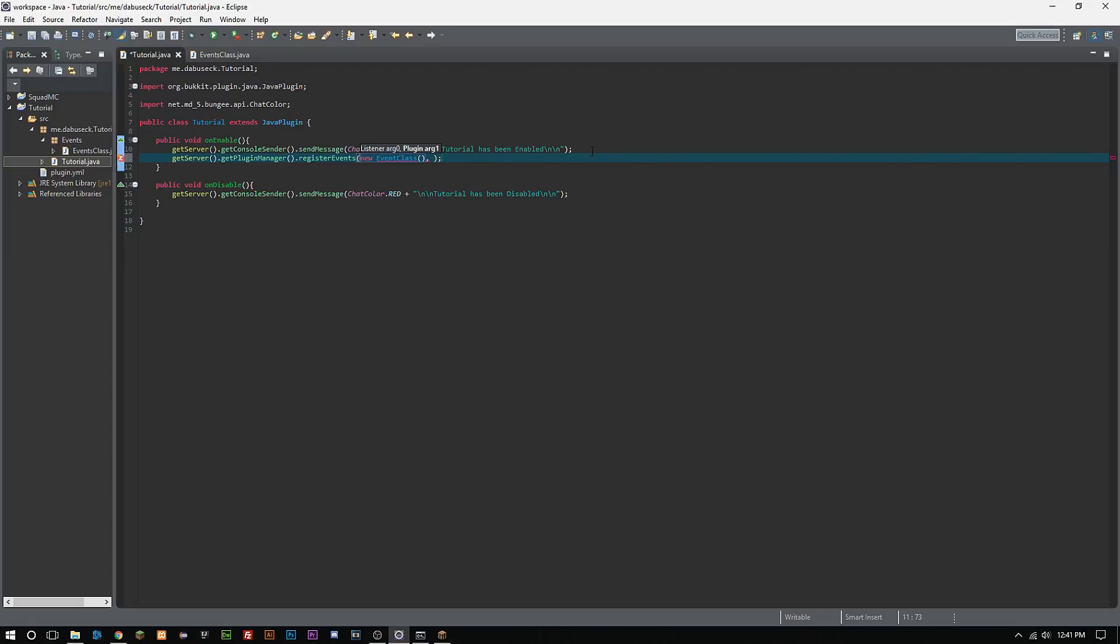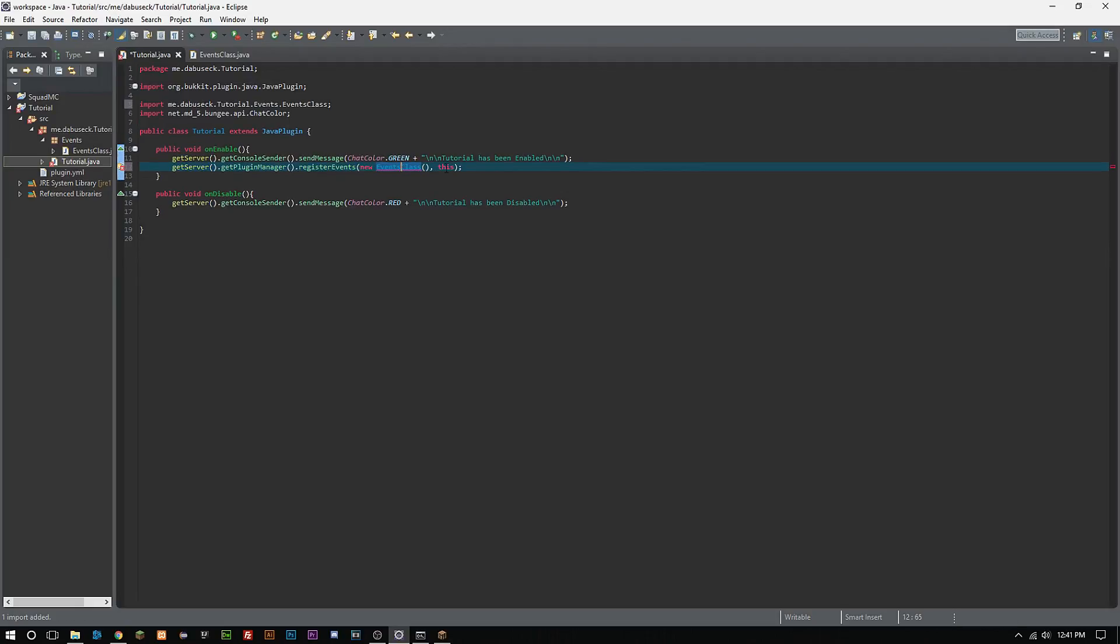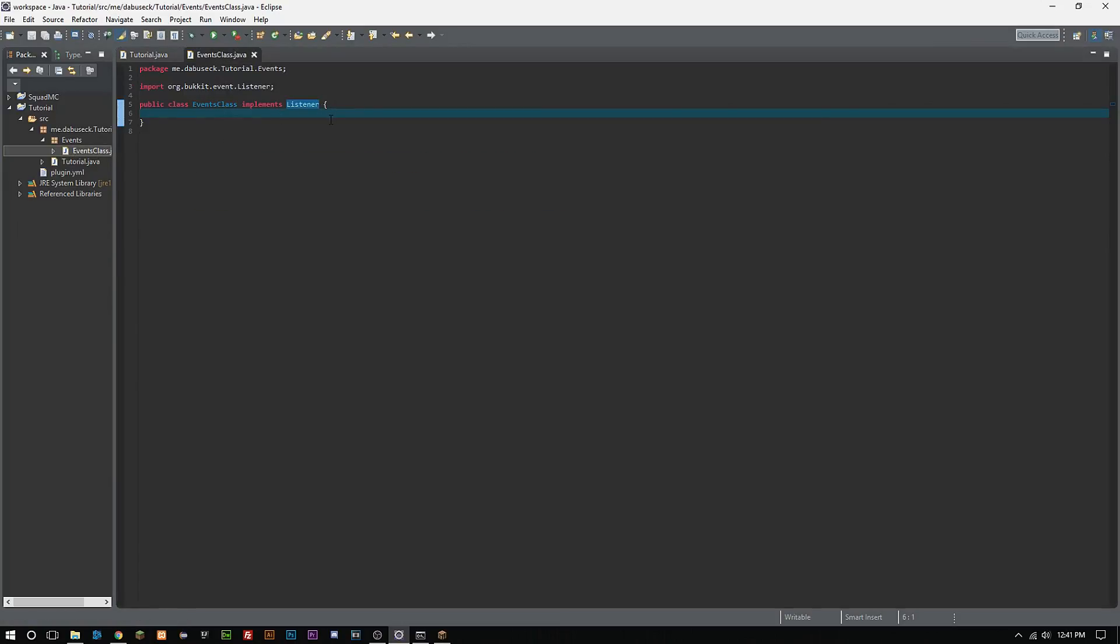Then it's going to ask us we need a plugin there. You see right there says plugin and that's going to be whatever class has the JavaPlugin and it just so happens to be this class. We can just type in 'this'. Now ctrl shift O to import our EventsClass. Now our EventsClass is registered.